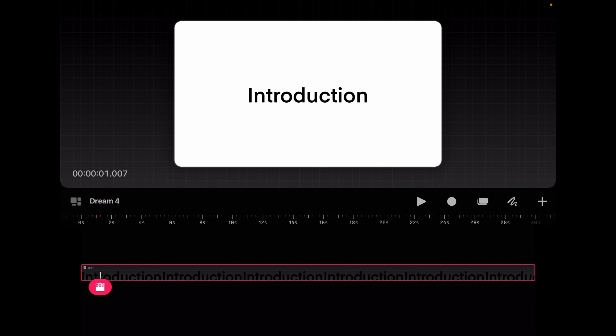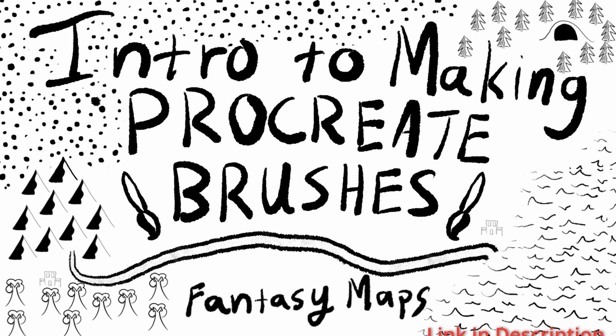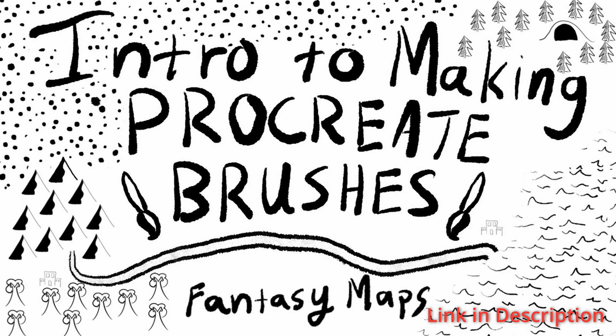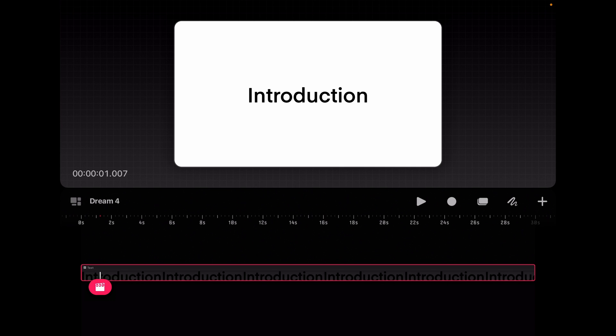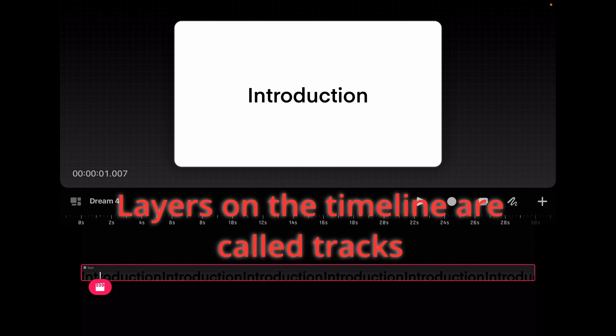By the way, my class on Procreate brushes just came out. So feel free to check that out in the description below on how to make basic brushes in Procreate. But this is our first layer here in our timeline. And this should not be confused with layers in your artwork.